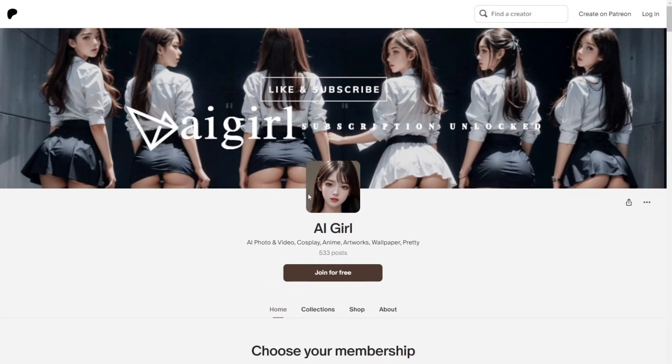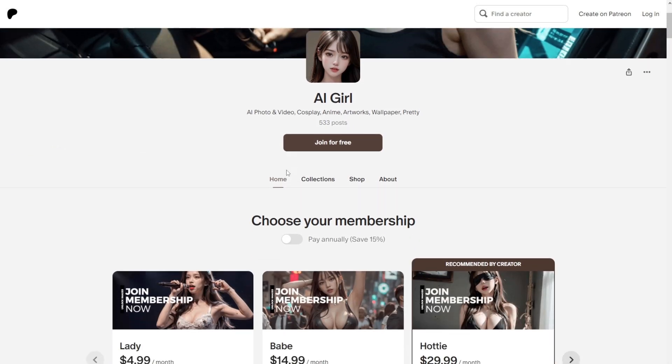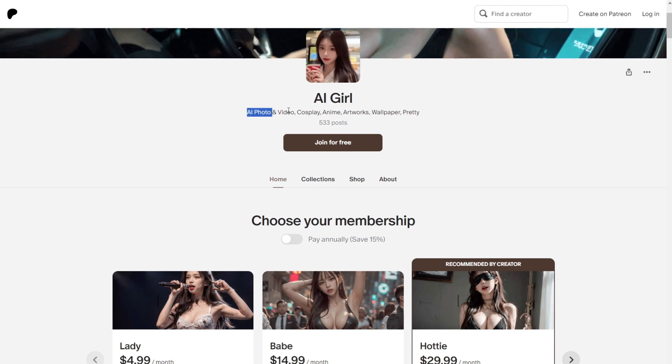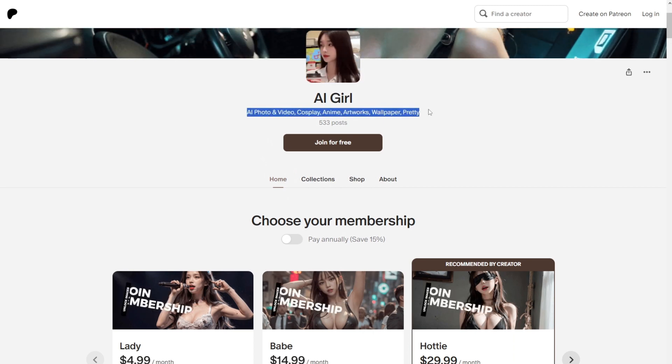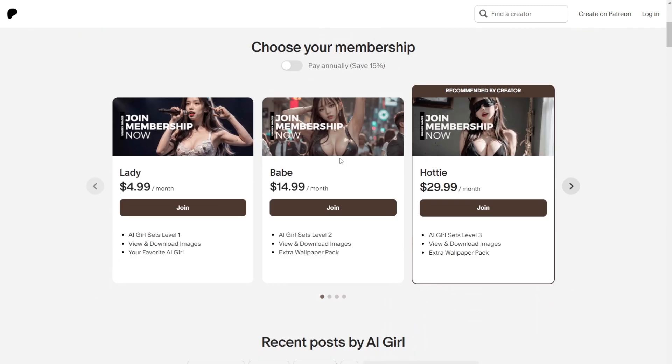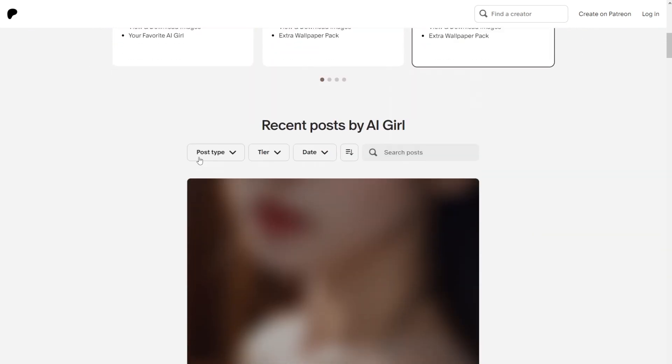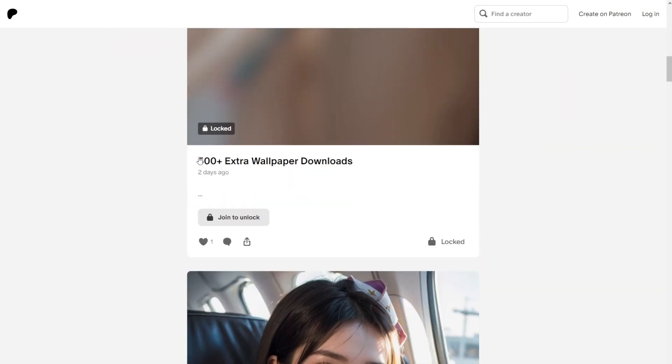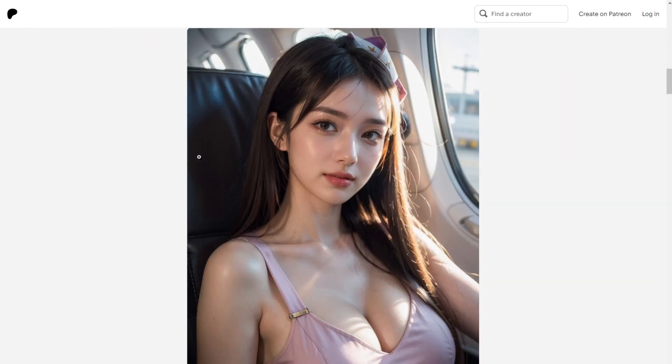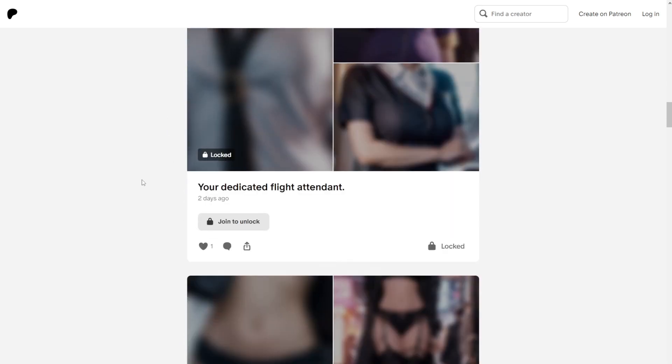And of course, in Patreon, what's popular is AI Girls. Just create some posts with AI Girls and start making money. This user creates AI posts and sells subscription-based tiers. And naturally, most Patreons use a middle tier, like the $14.99 tier. If you scroll down, you can see his posts generally get between 5 to 15 likes.